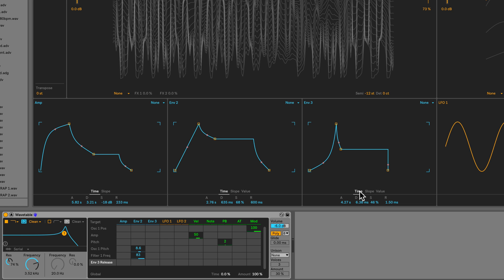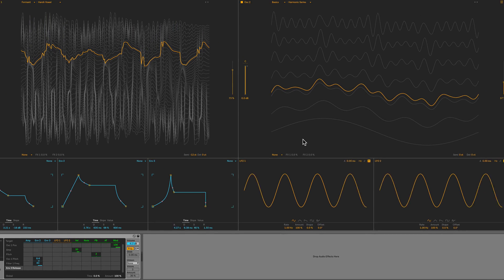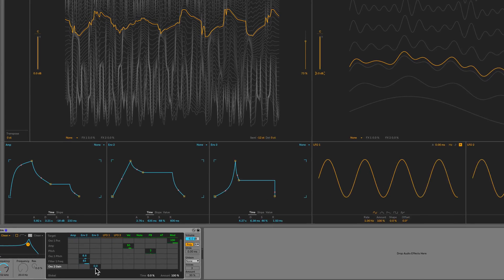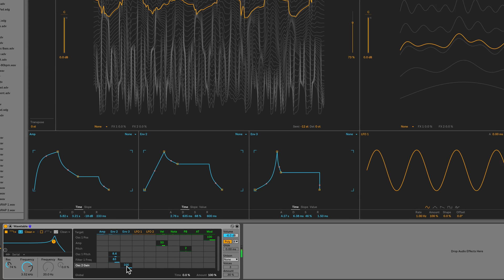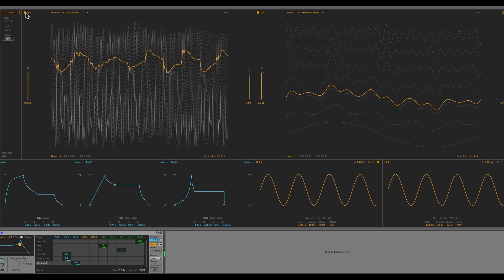Alright, so let's use this to modulate some other parameters in the mod matrix. First thing I want to do is the oscillator 2 gain. So I just click here and now it appears in the matrix. And now under envelope 3, I'll click and drag here to 100%. So now envelope 3 is modulating the level of oscillator 2. And you can hear that there. Alright, what else?